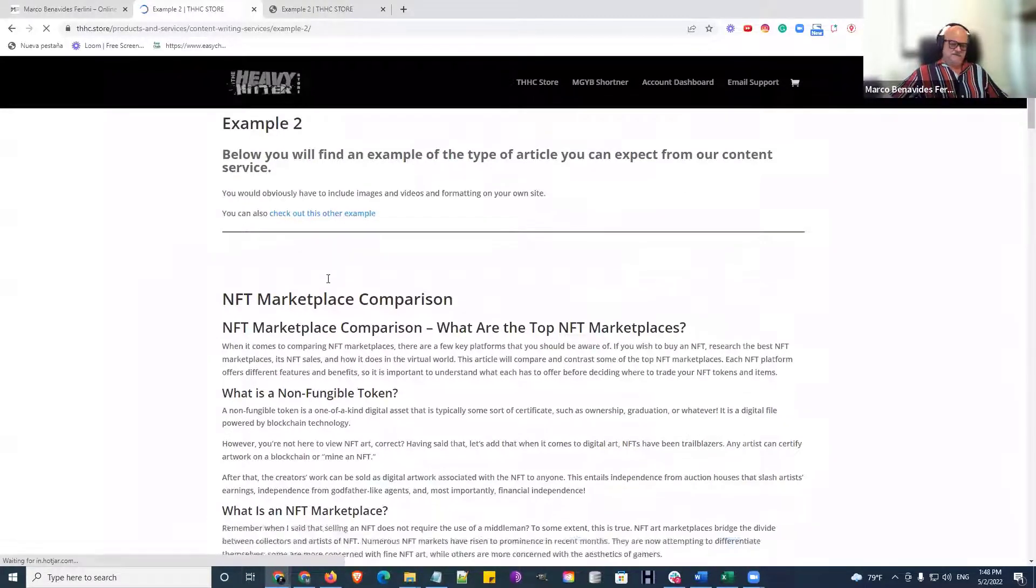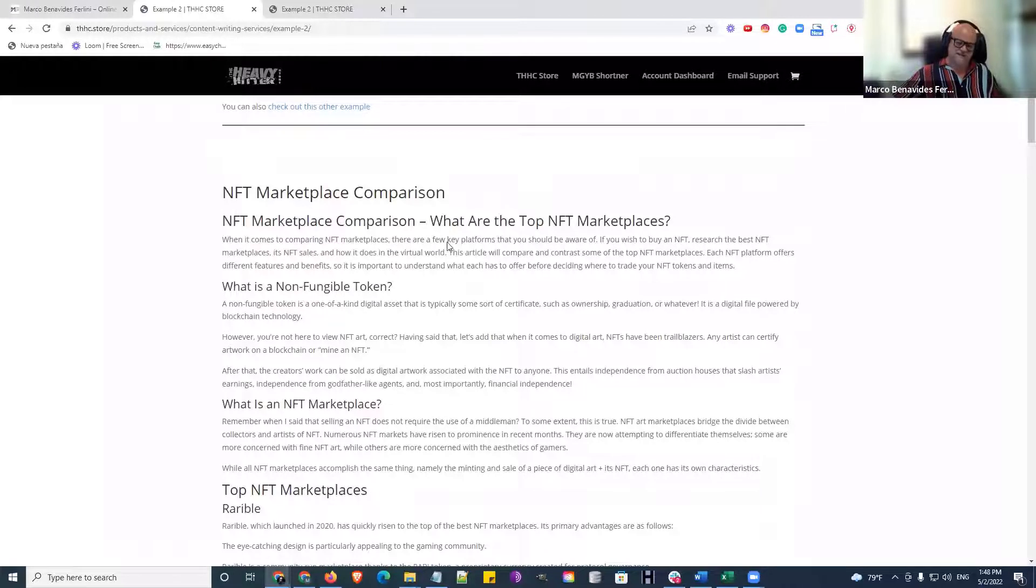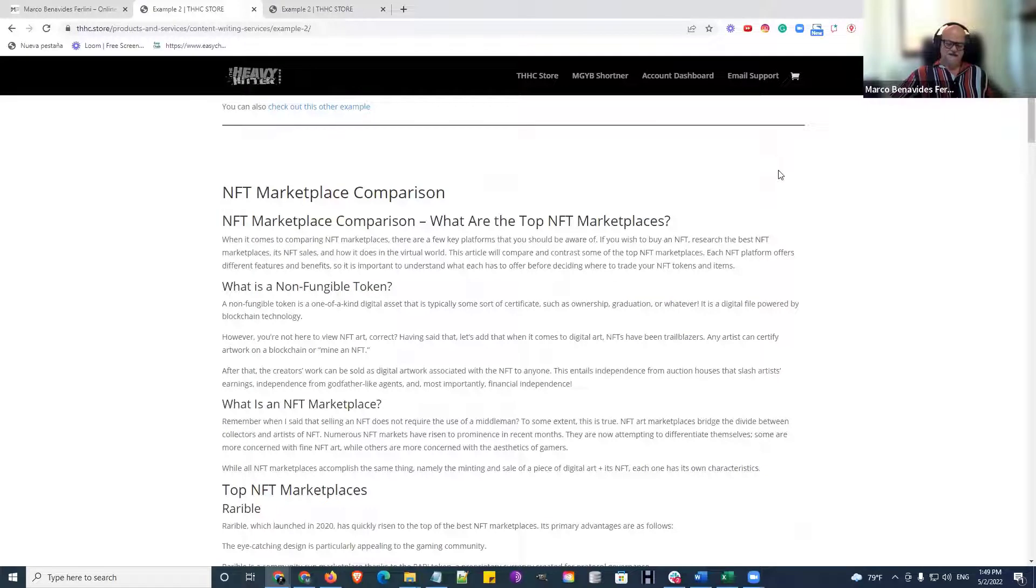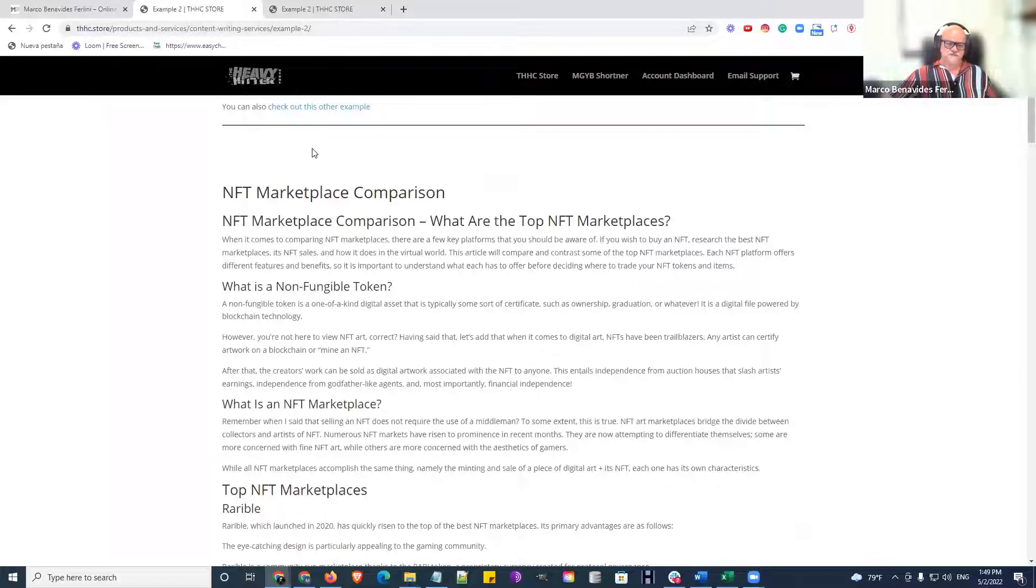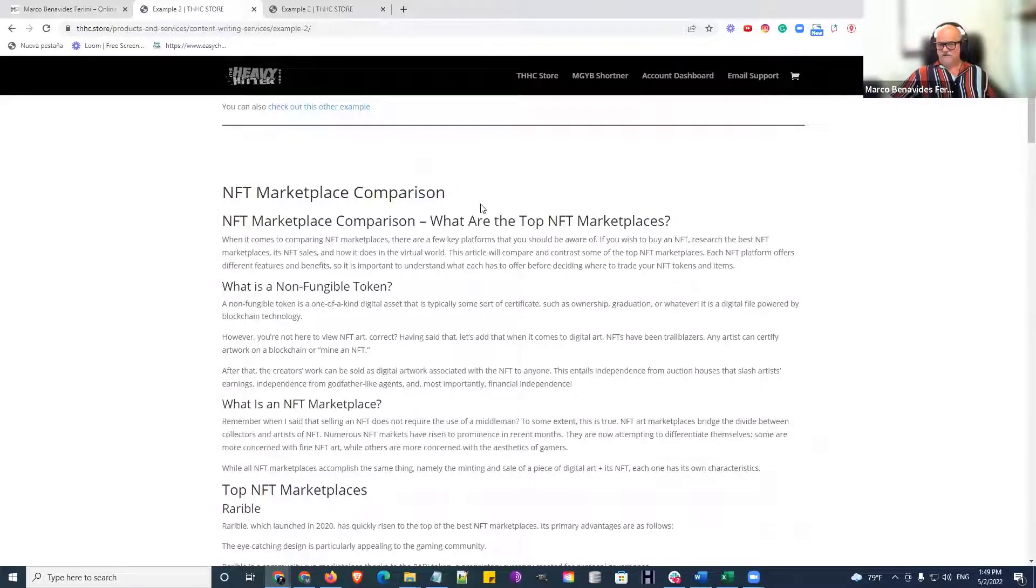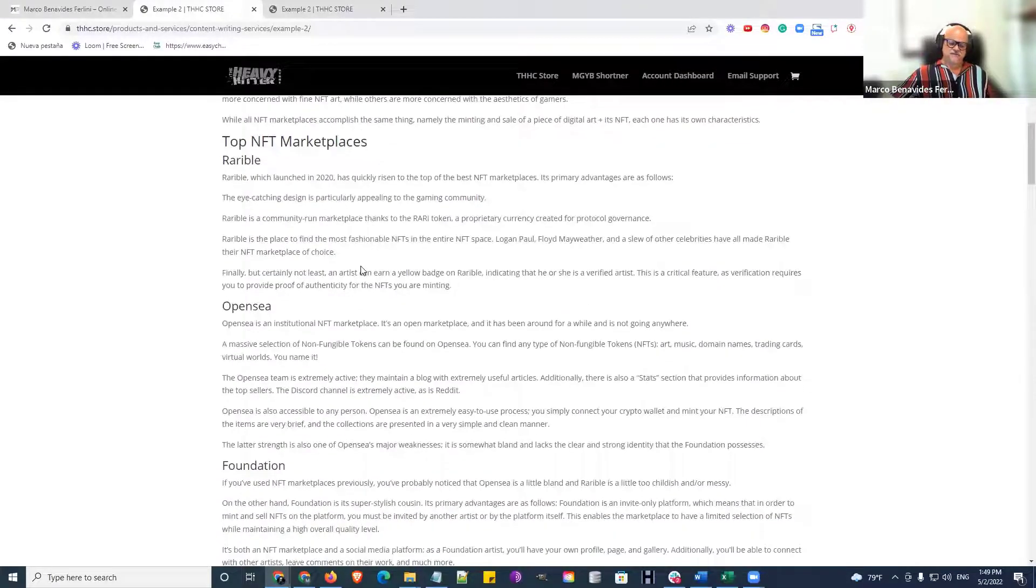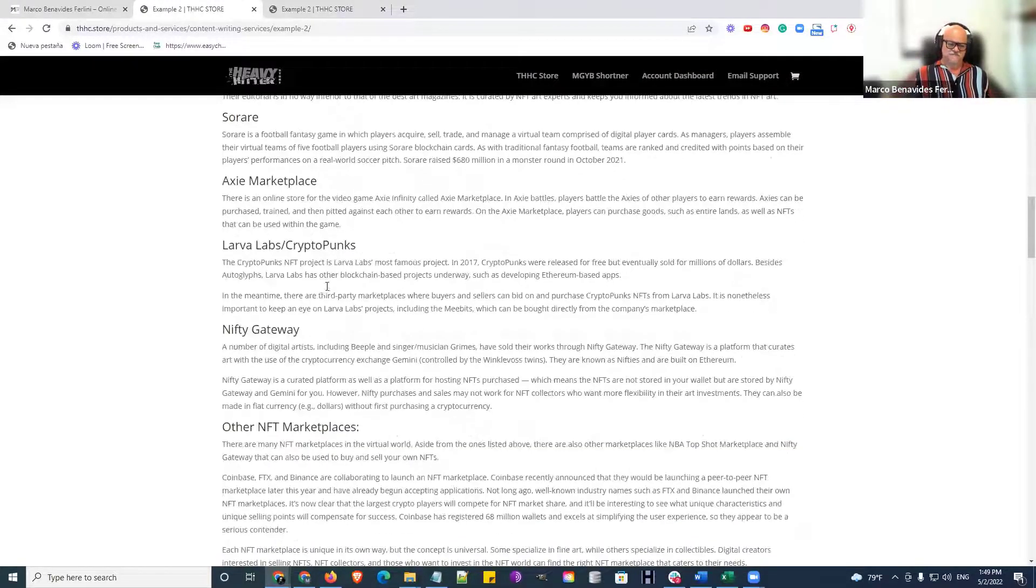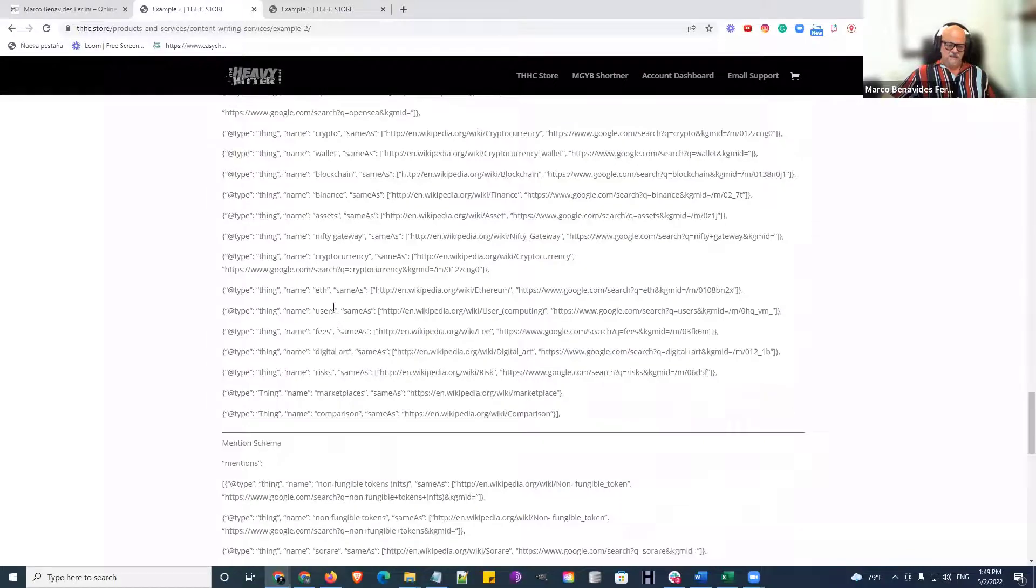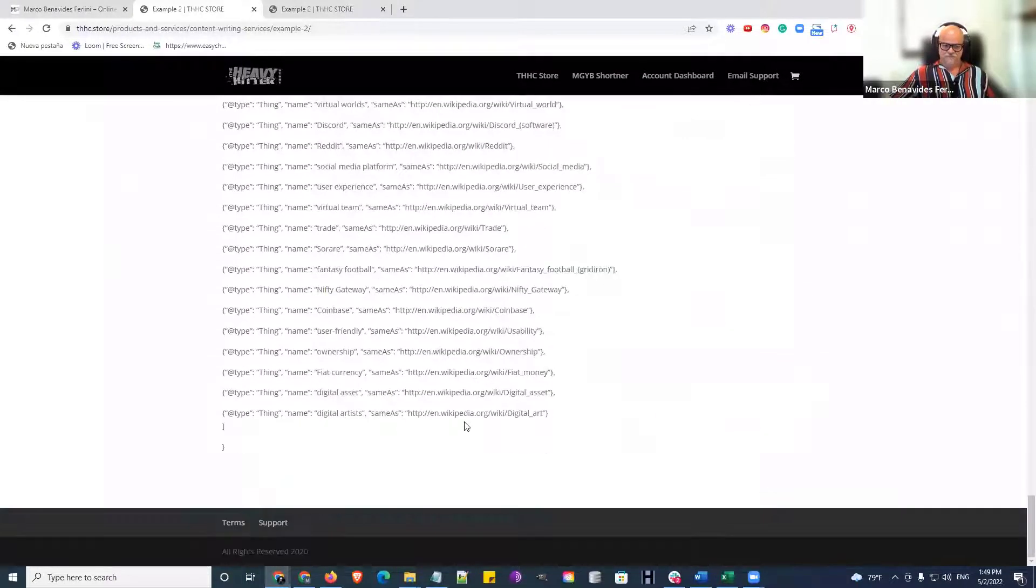For example, we wrote this about an NFT marketplace. I want to show you guys that we can write about anything and make sense. So not only did she write about AI content writing, or I did that one, sorry, about content writing services, but she wrote an NFT marketplace comparison. She doesn't have to know NFT. She just has to know the software. And there's the schema again.